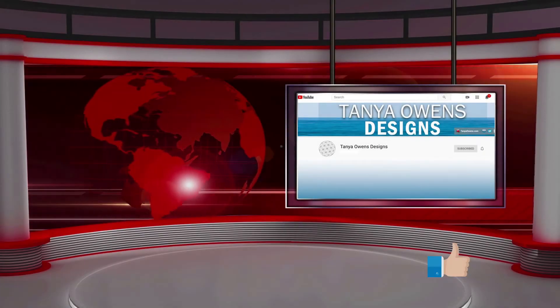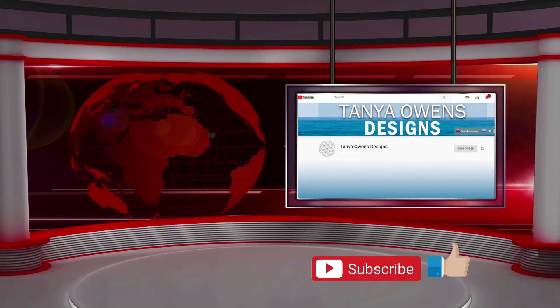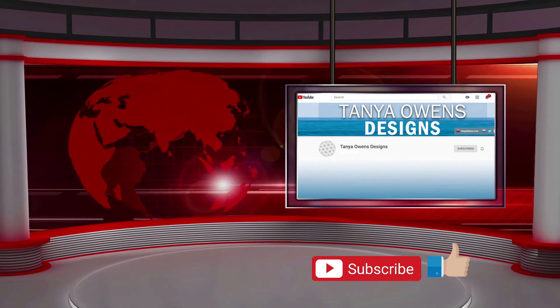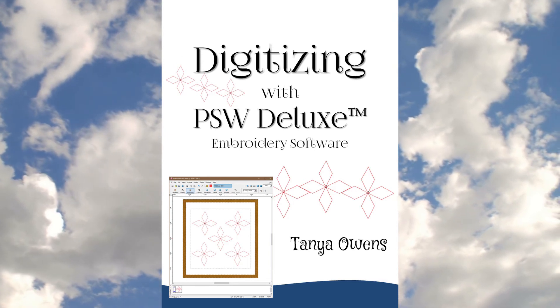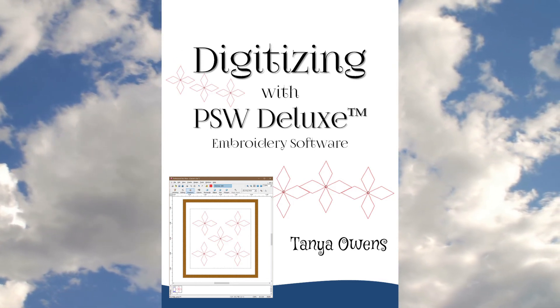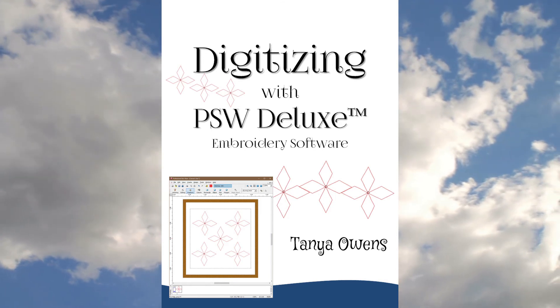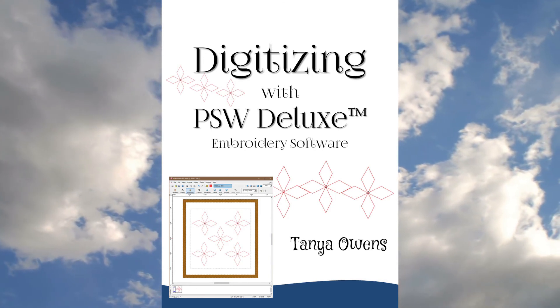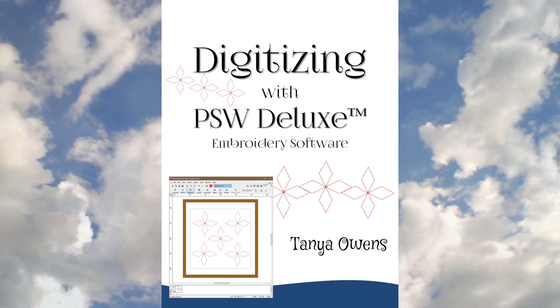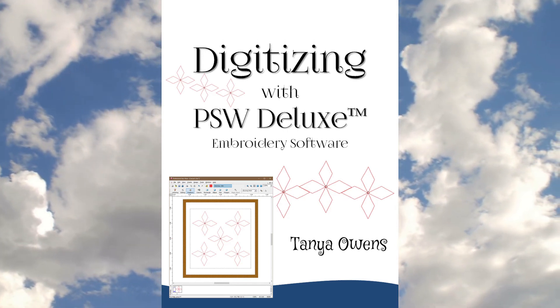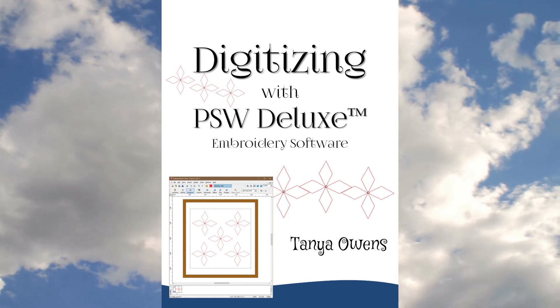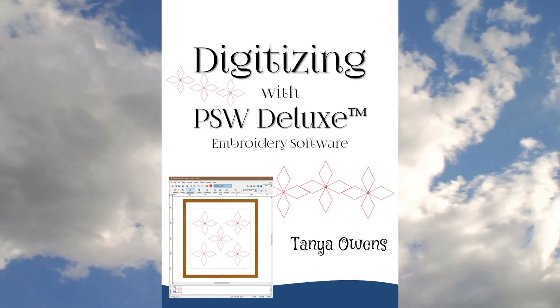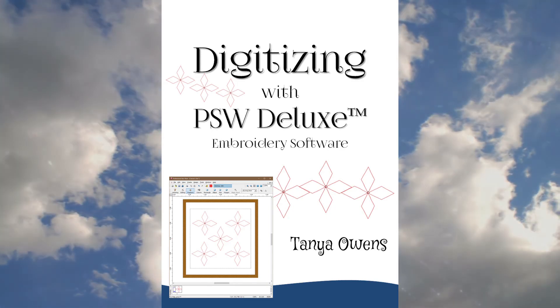If you liked this video, please click like and subscribe. There are additional videos in this series, so please check my channel to view those videos. I have also written an in-depth guide called Digitizing with PSW Deluxe Embroidery Software that contains greater detail than is in these videos. You can purchase this guide from my website at www.TanyaOwens.com slash PSW Deluxe. That information is also in the description below. Until next time, happy digitizing!